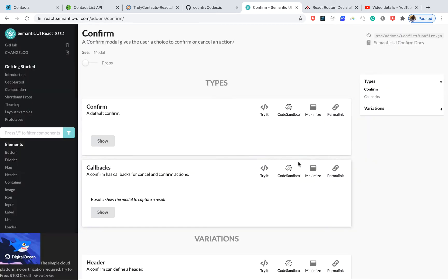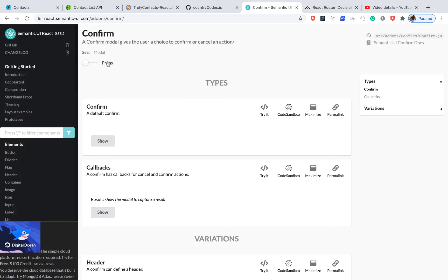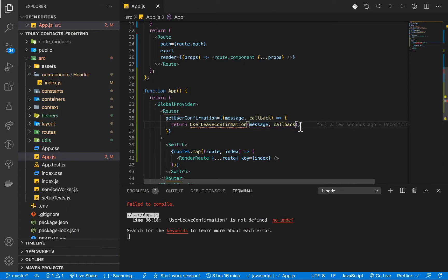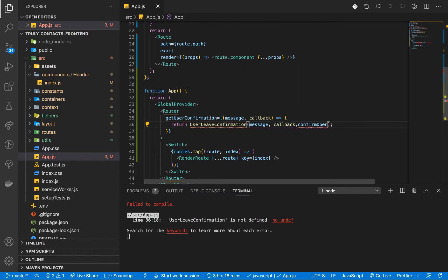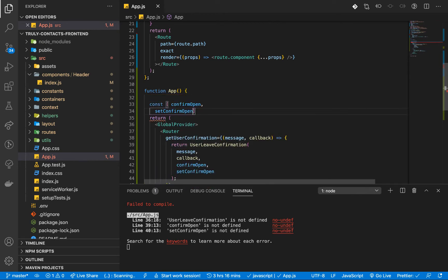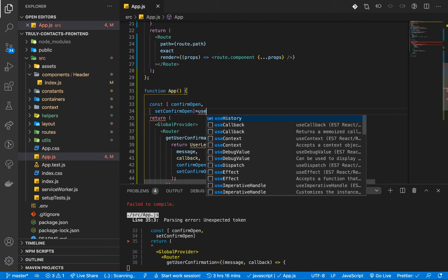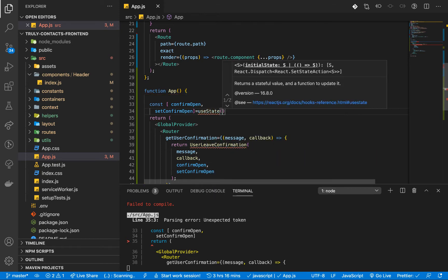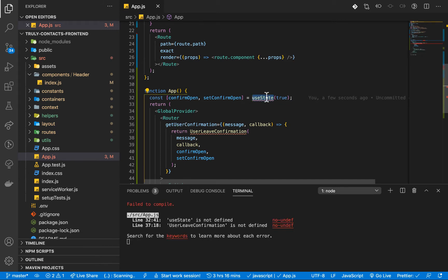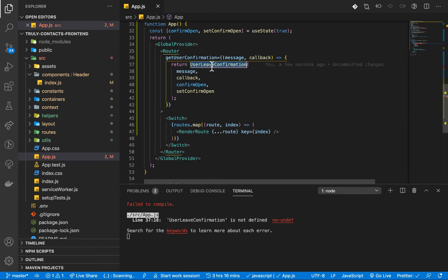We are going to be using something from Semantic UI called Confirm. If you look at the API and the props, you can see that it's going to need an open prop. For us to have that open prop, we are going to pass in confirmOpen and setConfirmOpen. So I'm going to first define them in state — const [confirmOpen, setConfirmOpen] = useState, and by default it's going to be true, since the default behavior when this gets called is to be open.